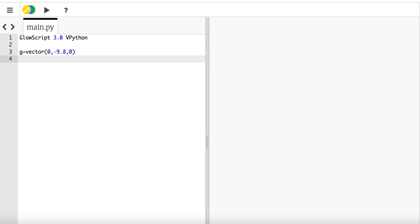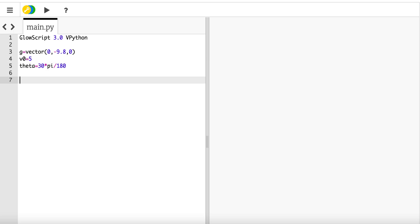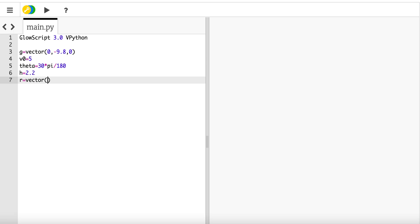So the first thing I want to do is define g is vector 0, 0, negative 9.8. Now I need the initial velocity v0. I'm just going to put this as five meters per second. I'm going to put the angle at 30 degrees. So it's 30 times pi divided by 180. Now I need the height. Let's say h is 2.2 meters tall. So r, the initial position is going to be equal to vector 0, h, 0. And the initial velocity v is v0 times vector cosine theta, sine theta, 0.